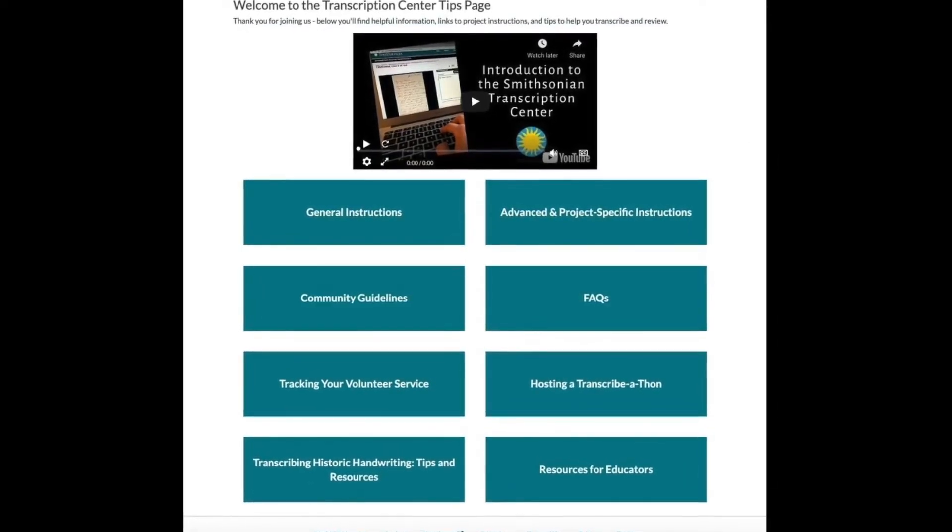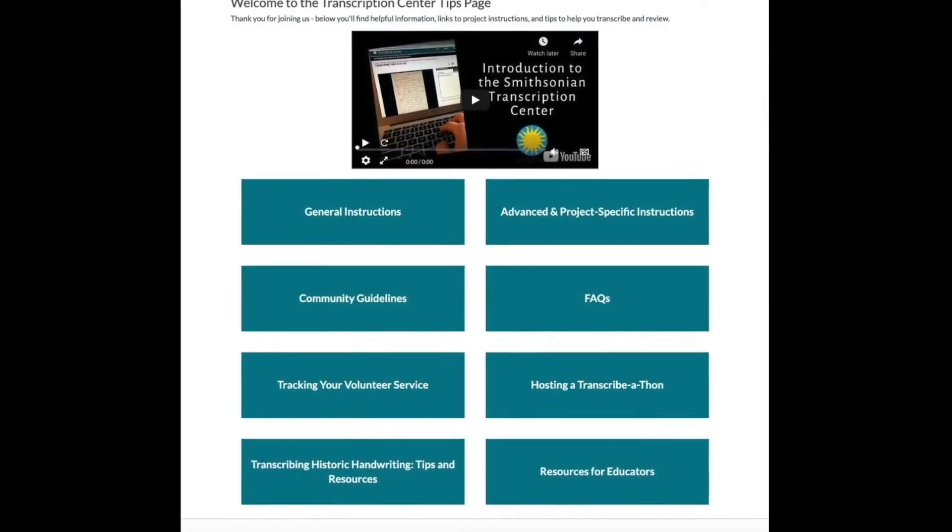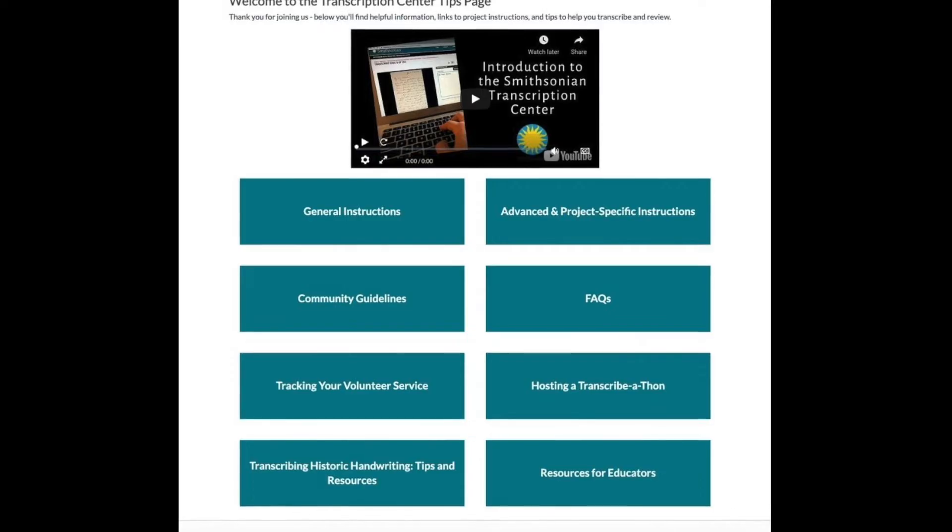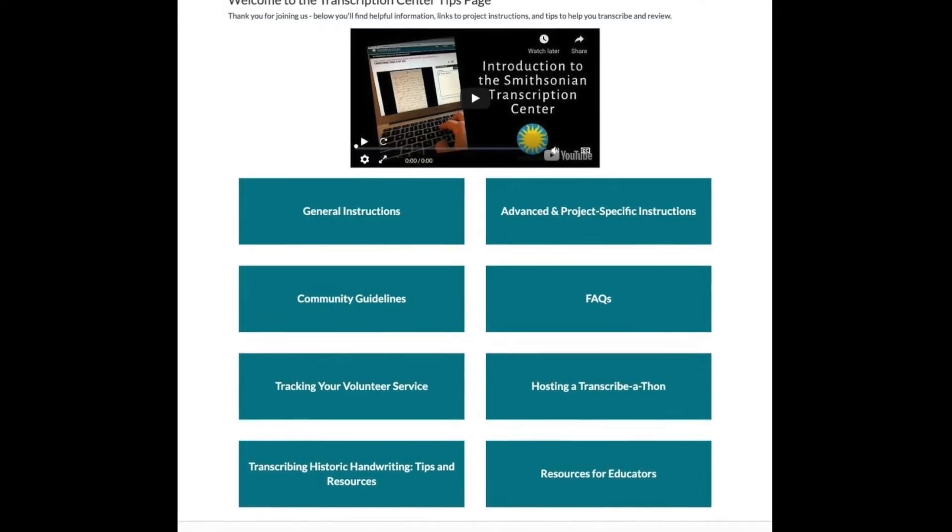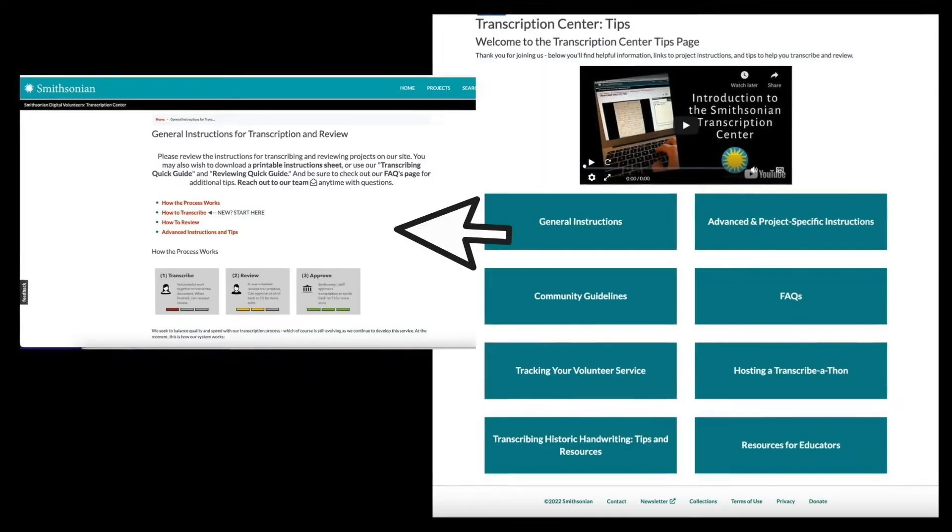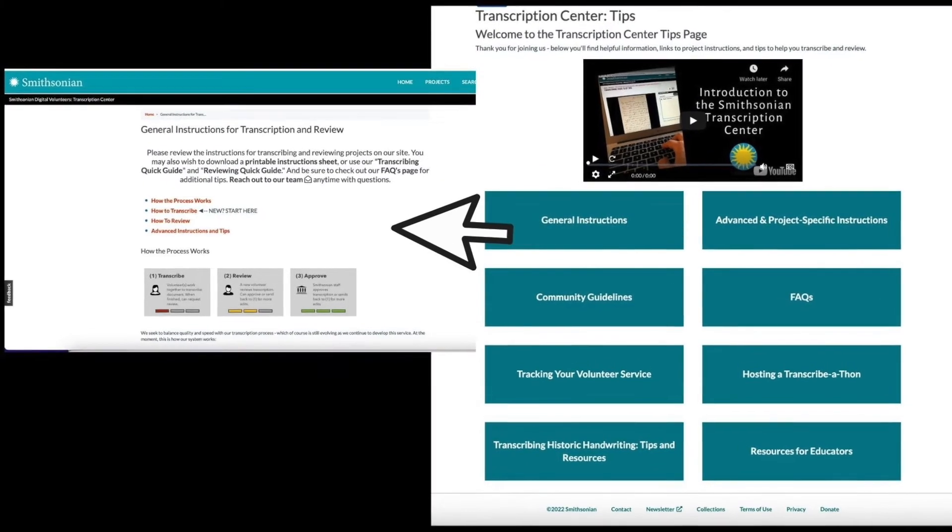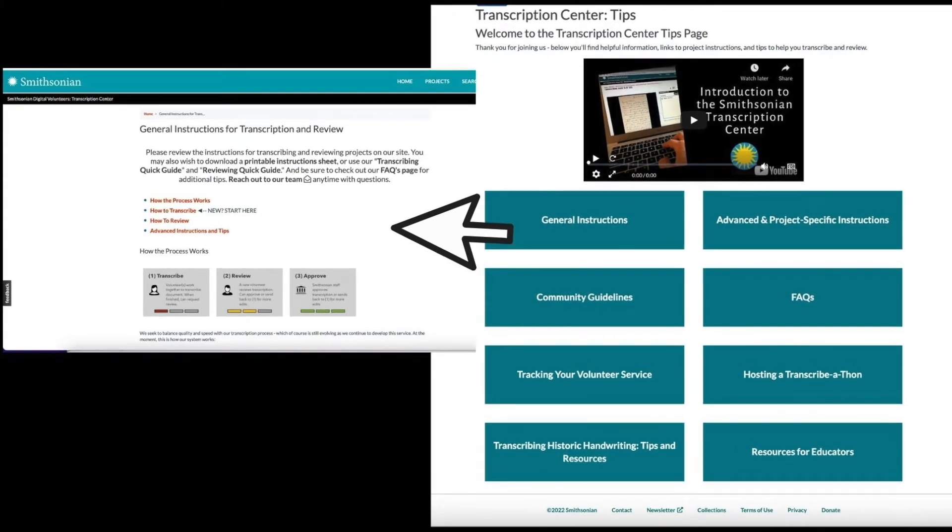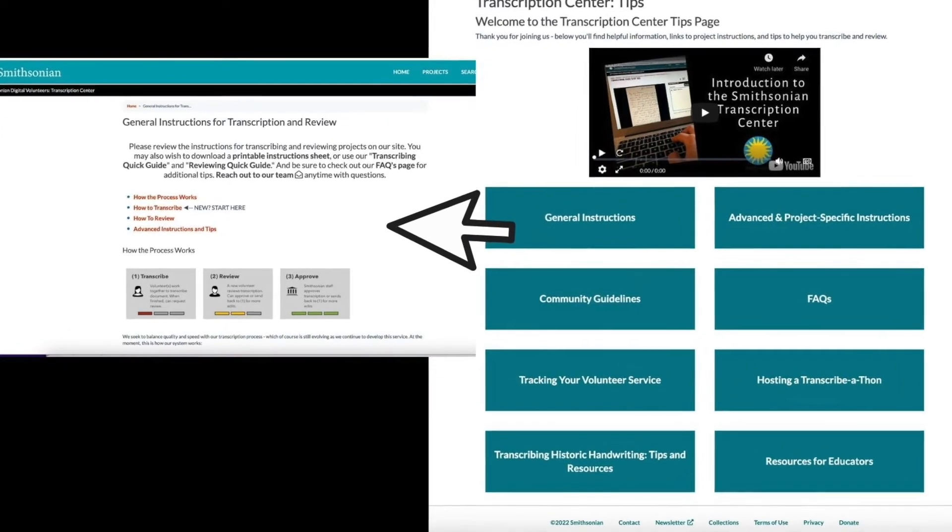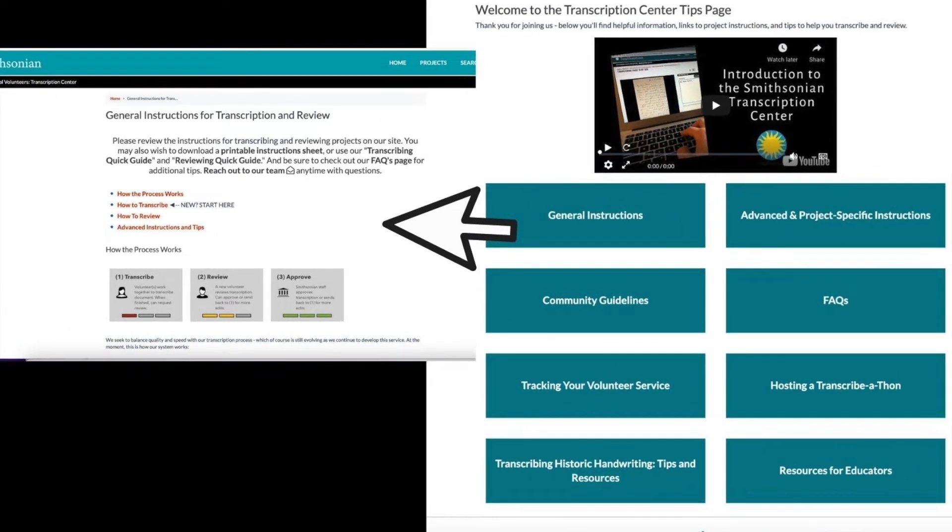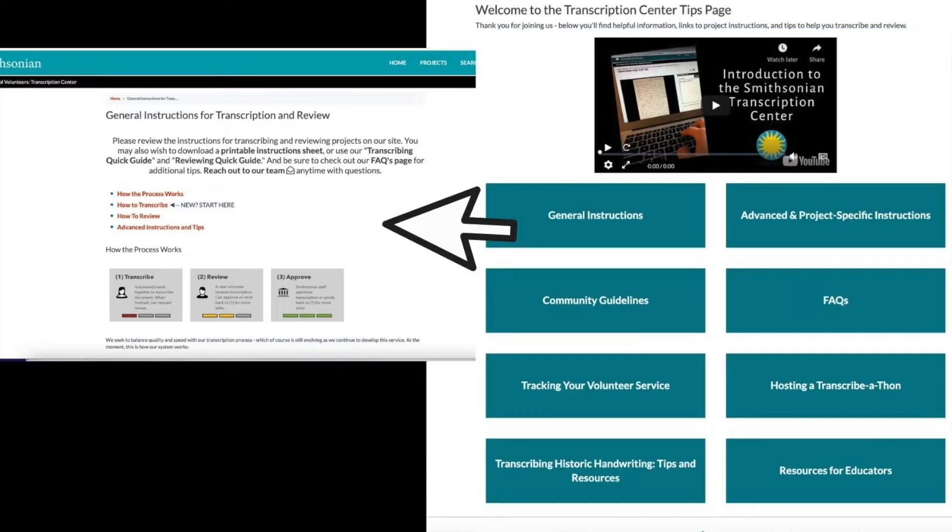If you're new to Transcription Center, we suggest starting first with general instructions, which lay out the process for transcription and review. At the top of the page, there are links for printable versions of the instructions and PDF quick guides for transcribing and reviewing. It's often helpful to keep instructions open in another tab for easy reference as you contribute to projects.